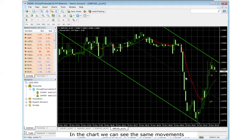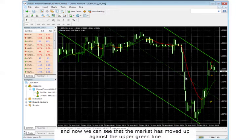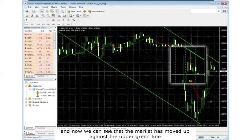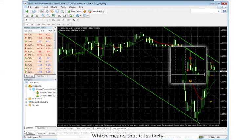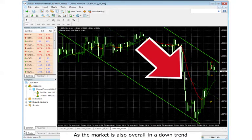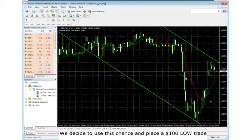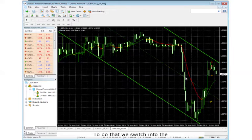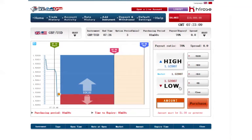In the live chart we can see the same movement. At the support line, the market moved back up. And now we can see that the market has moved up against the upper green line, the resistance line, which means that it is likely the market will go down again from this point. As the market is also overall in a downtrend, we decide to use this chance and place a $100 low trade.